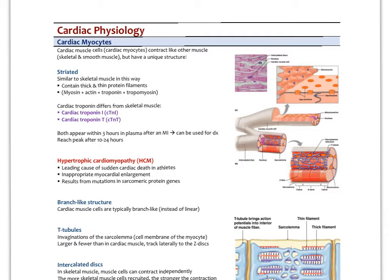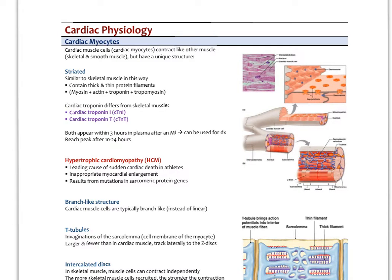Cardiac myocytes have the capacity to contract like any other muscle, smooth or skeletal, but they have a very different structure. They are striated like skeletal muscle — the striations are formed by the long proteins of actin and myosin inside the cell. So inside cardiac myocytes we have myosin, actin, troponin, and tropomyosin. These form the thick and thin filaments.